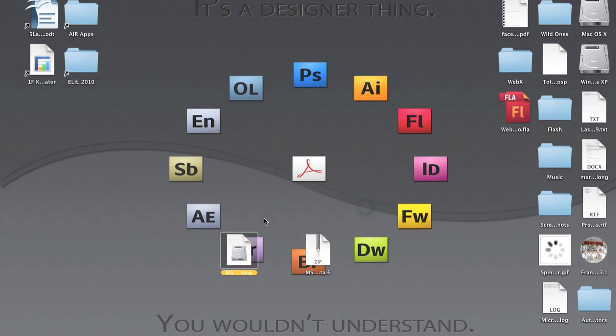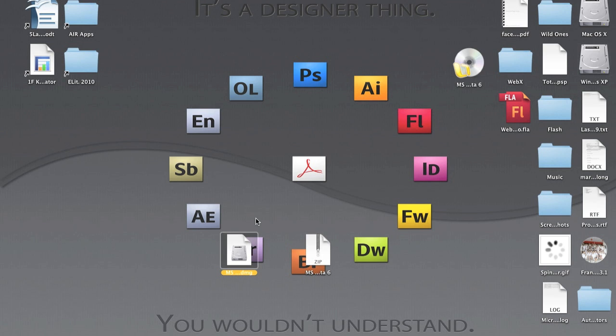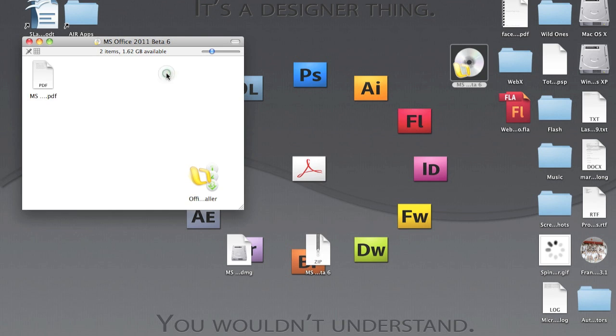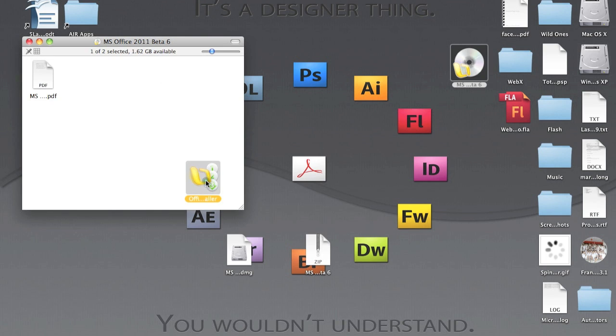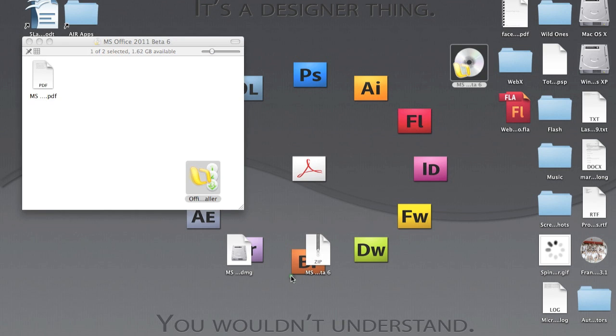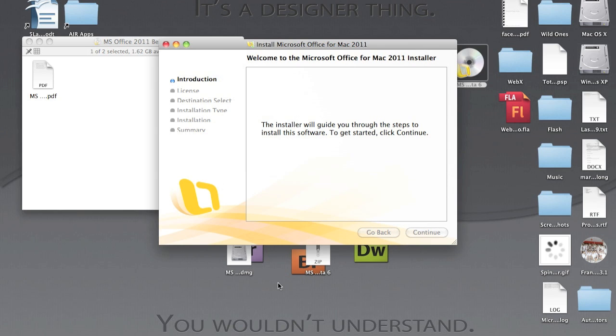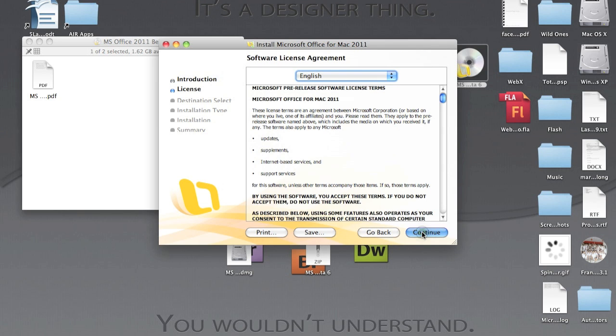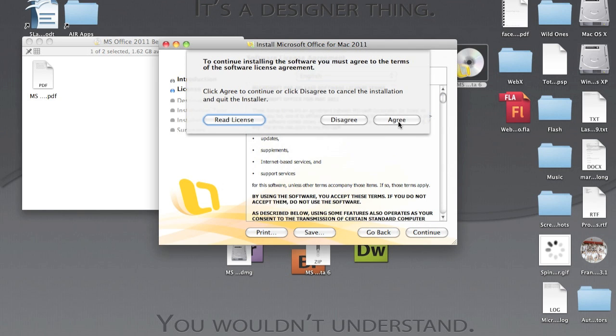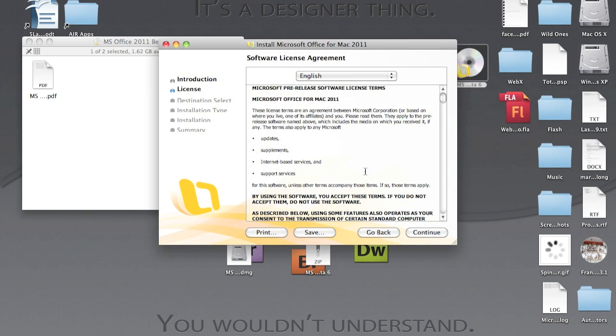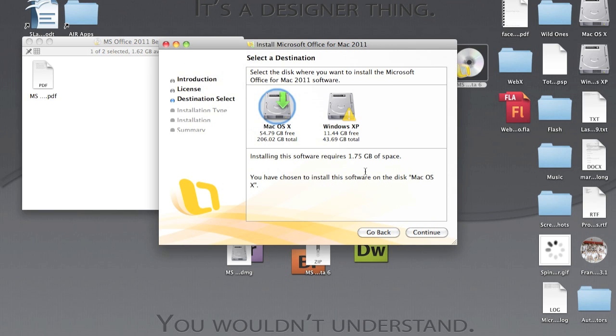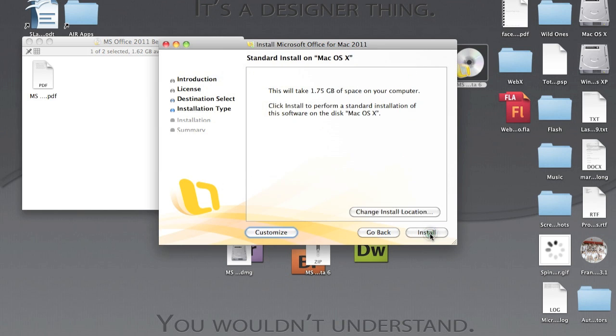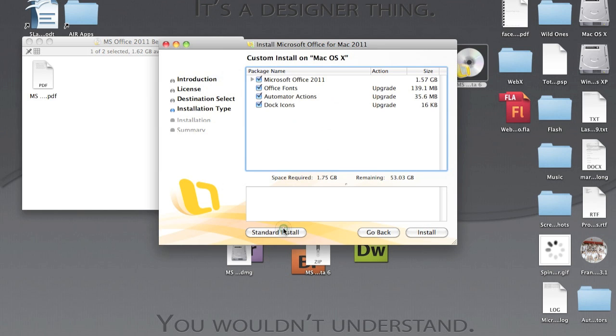I'm going to skip it. Now you have this, open the Office Installer. Okay, continue, continue, continue, agree, continue, customize.